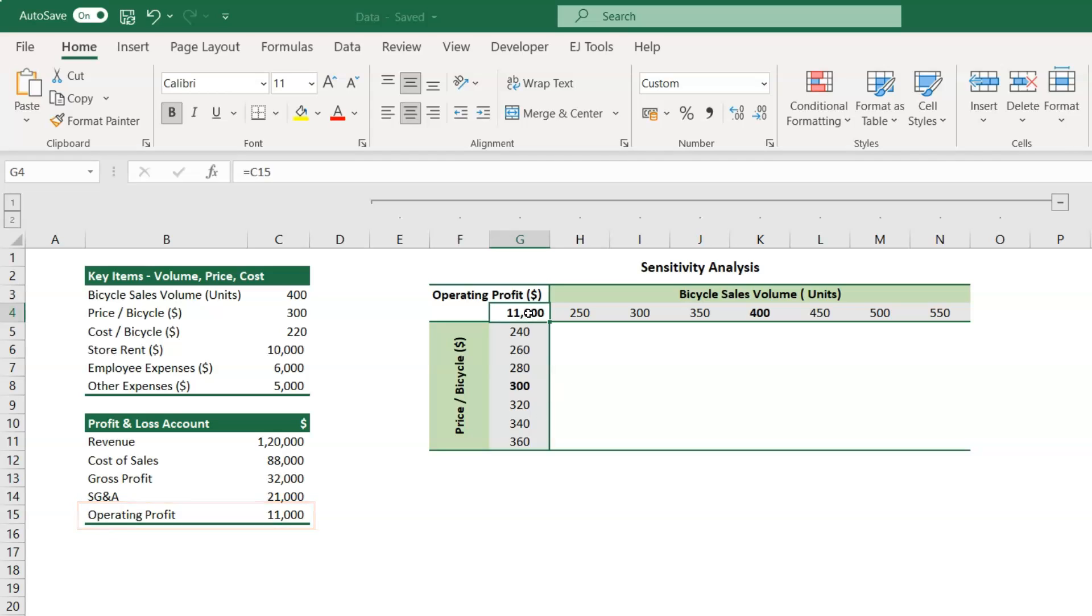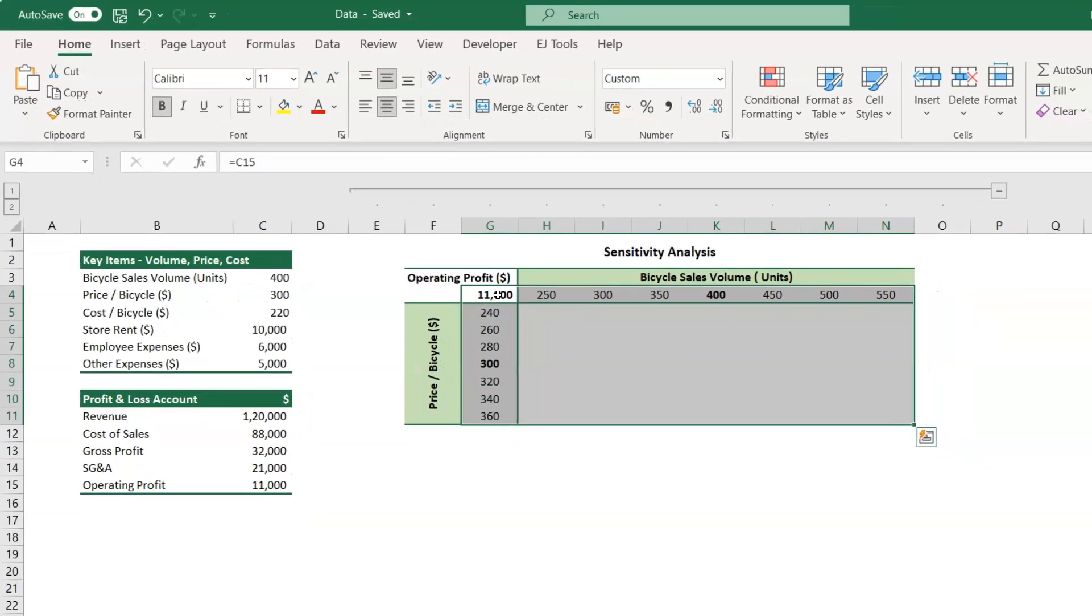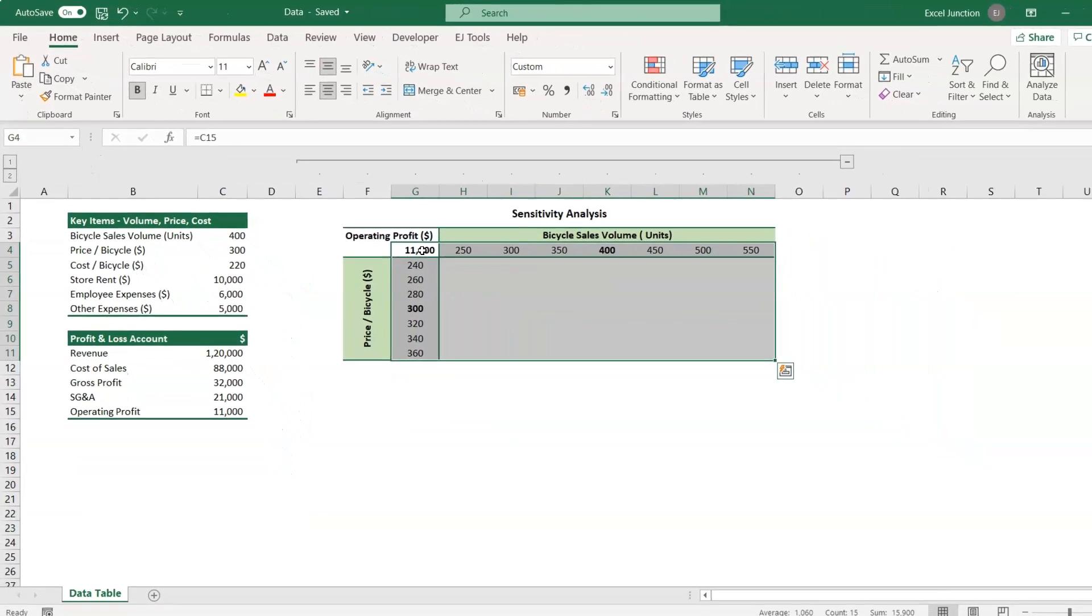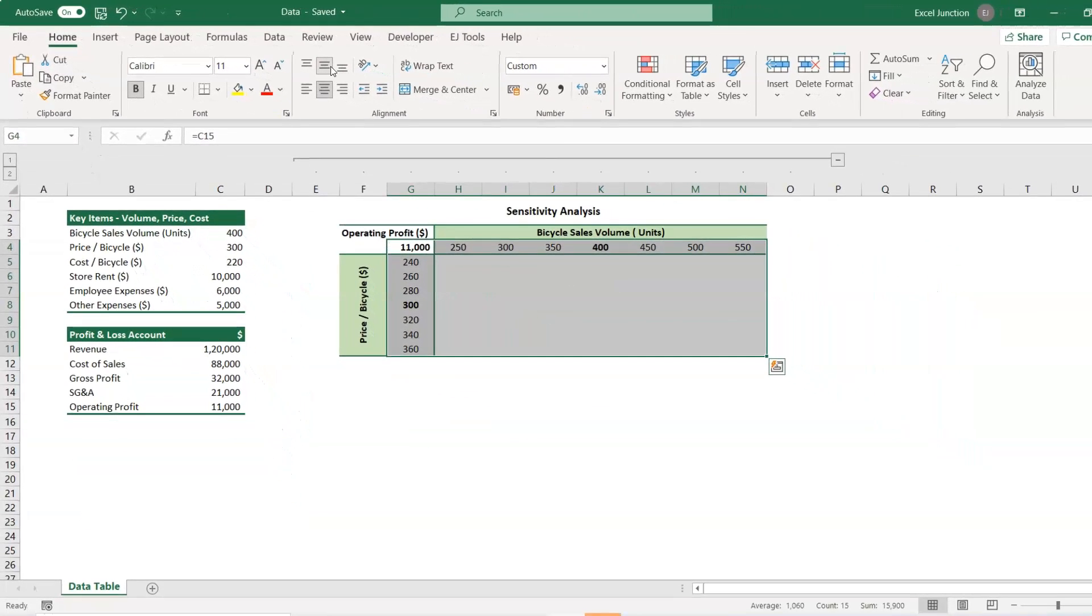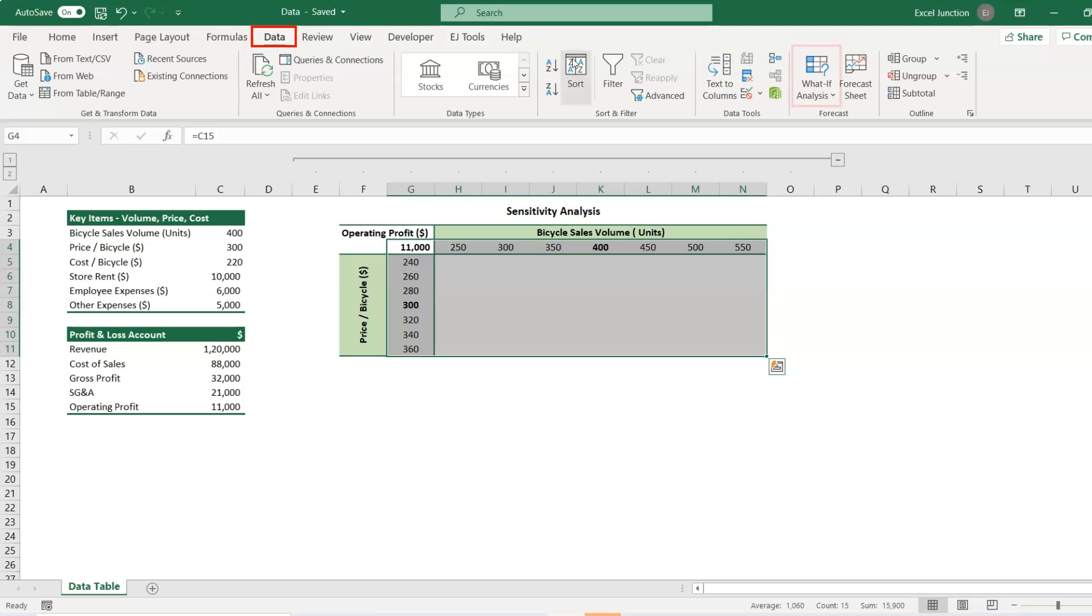Select the range G4 through N11, and click data, what if analysis, data table.